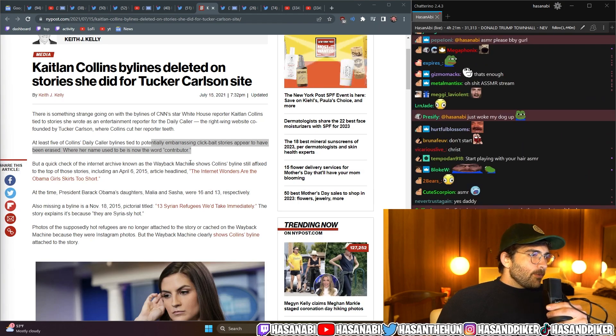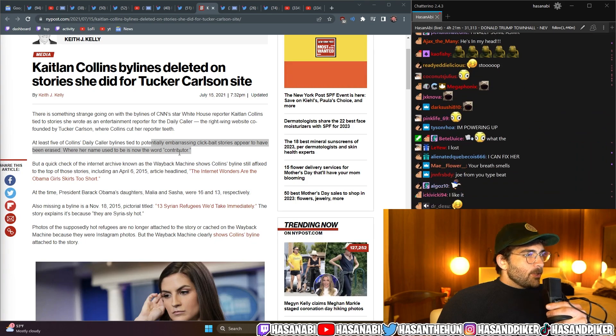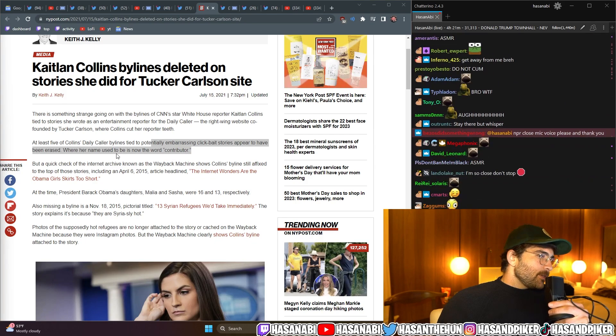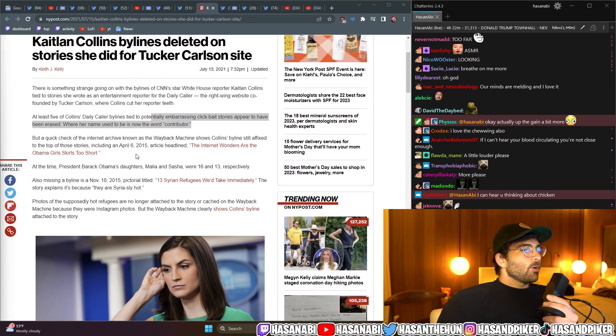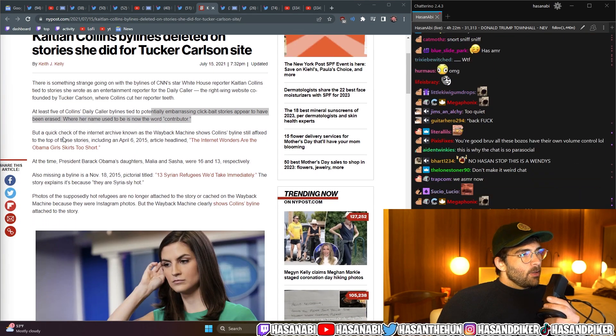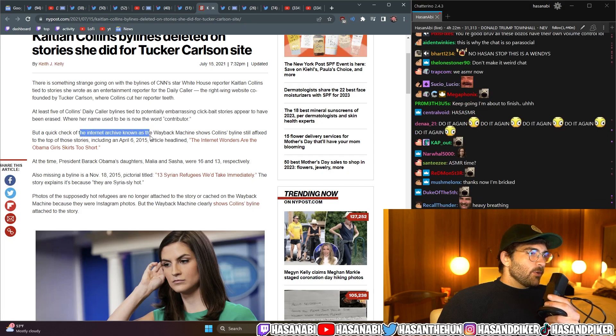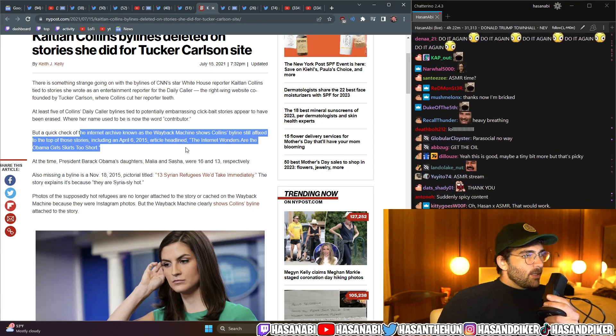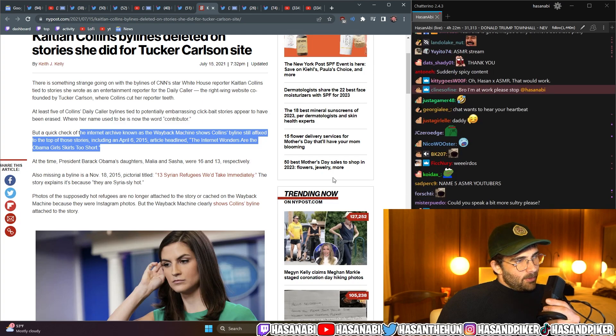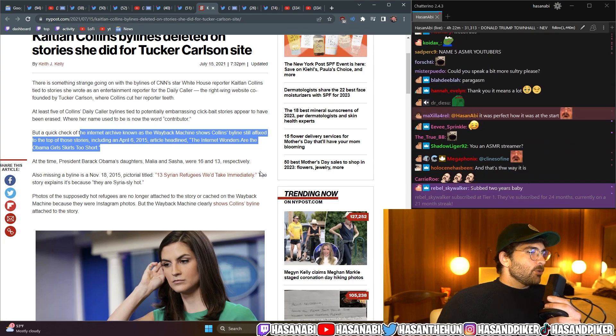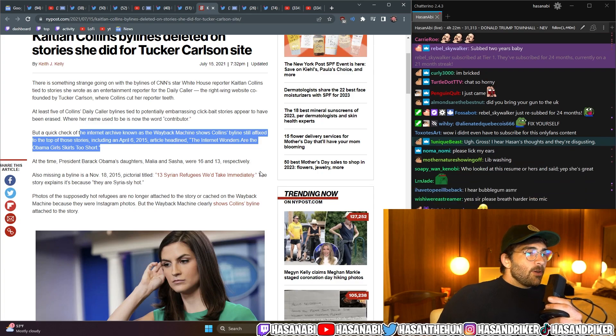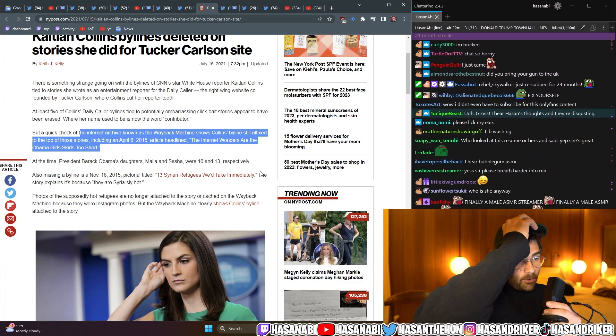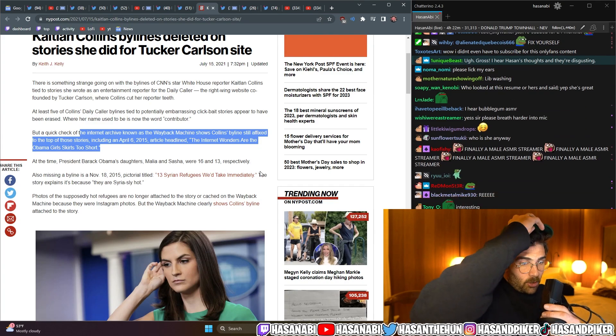At least five of Collins' Daily Caller bylines, tied to potentially embarrassing click-based stories, appear to have been erased. Where her name used to be, is now the word, contributor. But a quick check on the Internet Archive, known as the Wayback Machine, shows Collins' bylines still affixed. On the top of those stories, including an April 6th, 2015 article that headlined, The Internet Wonders, Are the Obama Girls' Skirts Too Short?